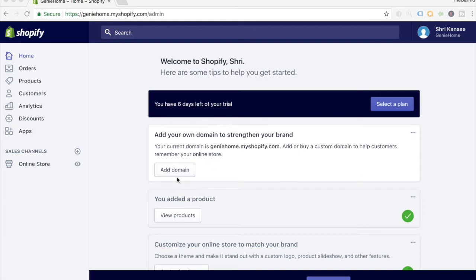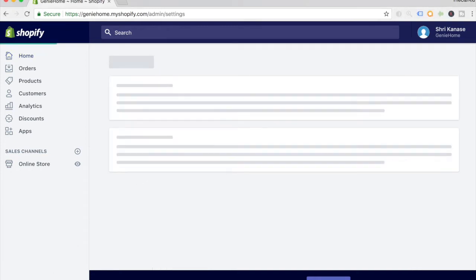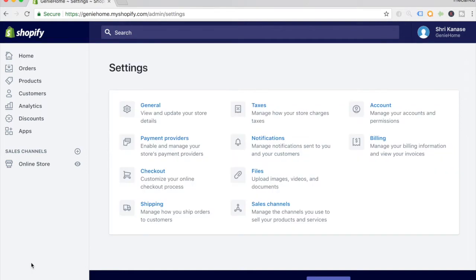The first thing you want to do in order to start accepting cryptocurrency is go to your settings. Just click on settings on the bottom left corner, and once it loads up and you see this screen, you want to click on payment providers. We're going to be changing the payment providers and adding a few others.